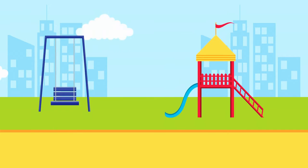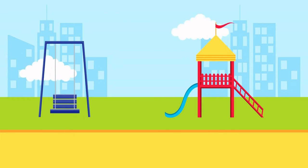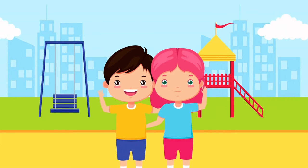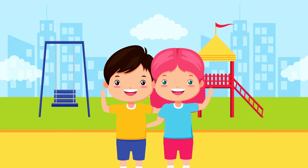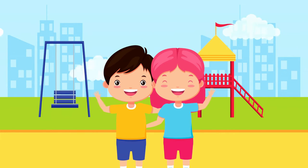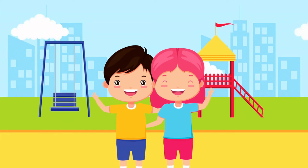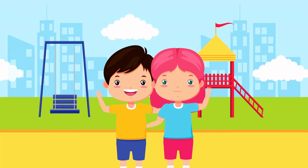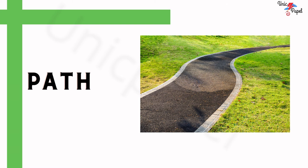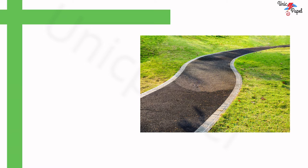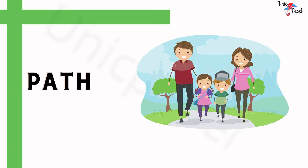Today we are going to learn words related to the park. Are you ready, kids?